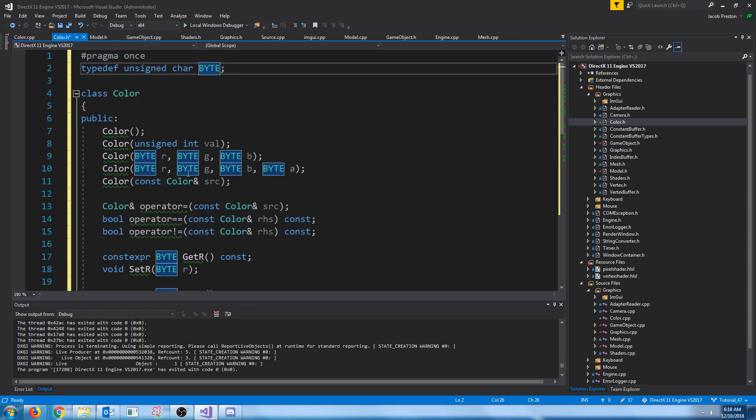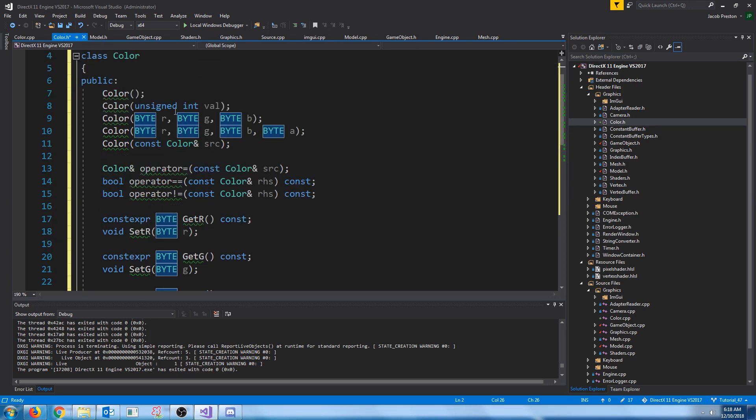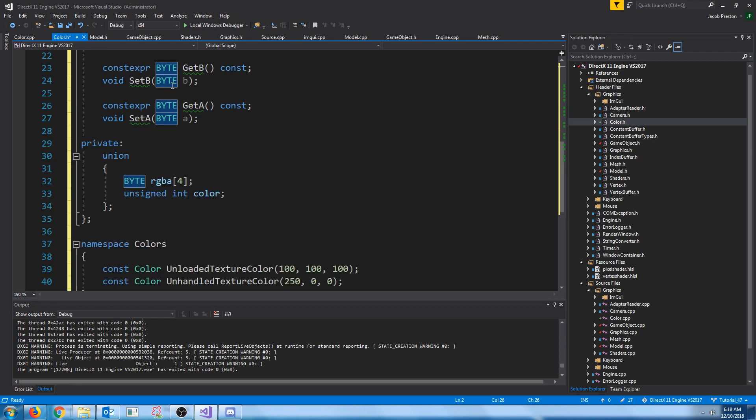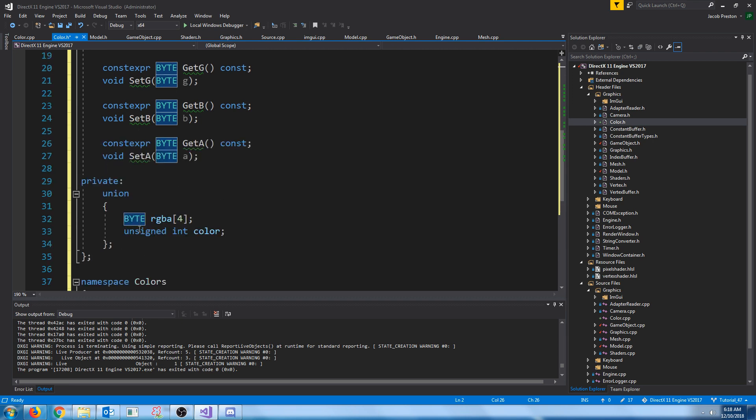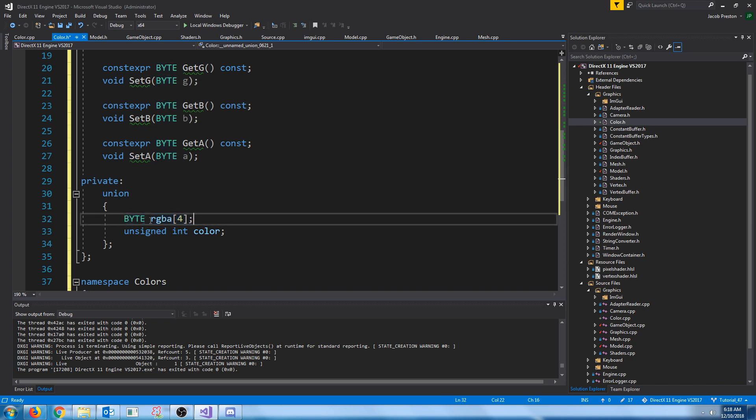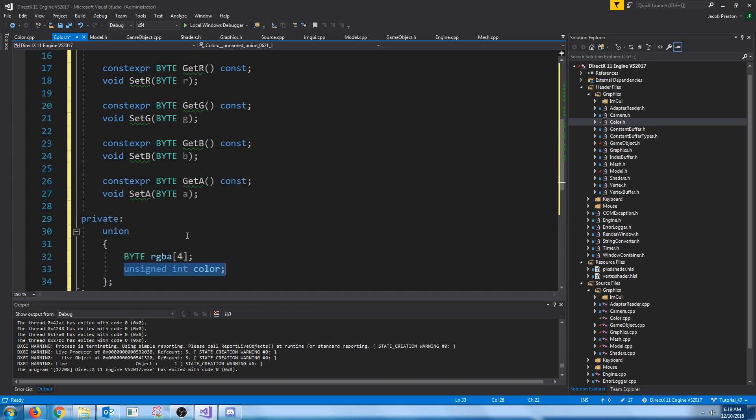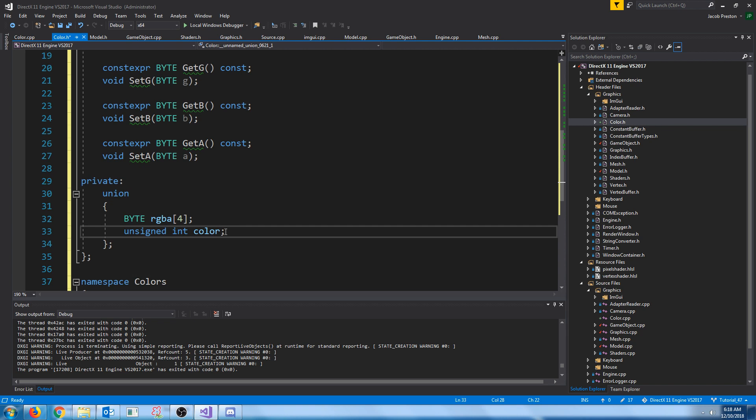Our color, the way it works is, let's go down towards the private variables. We're going to have a union between an array of bytes of size 4, so 4 bytes. Each byte is 8 bits. And then we're also going to have a union with an unsigned integer. The reason that we are doing this is because it makes it very easy. If we want to do a comparison, we can just compare the integers between two colors.